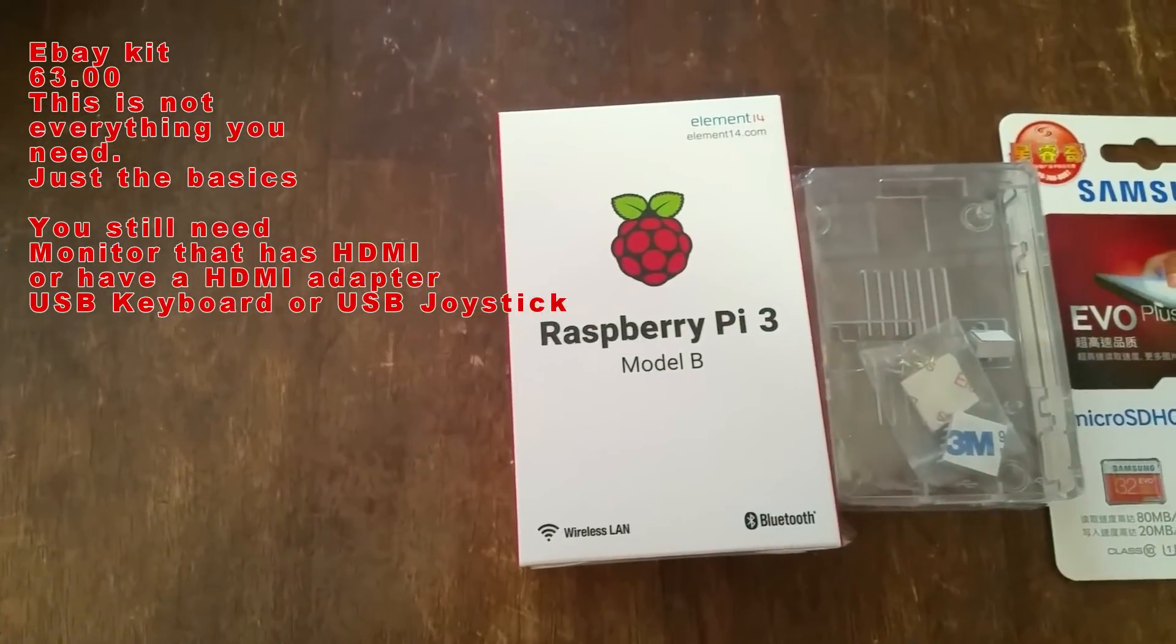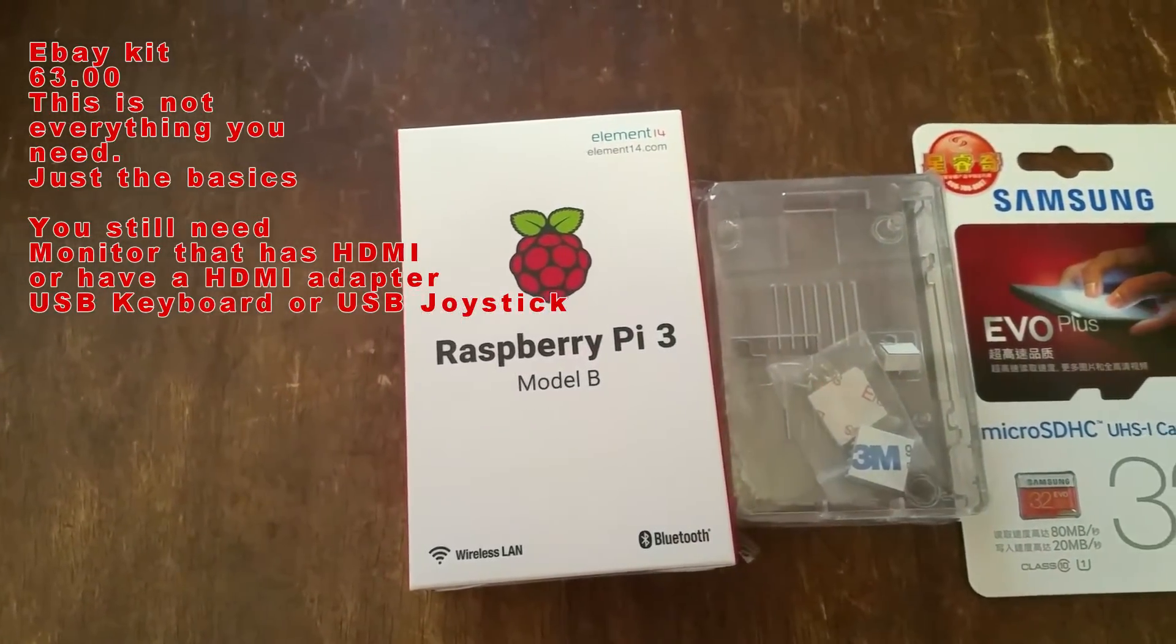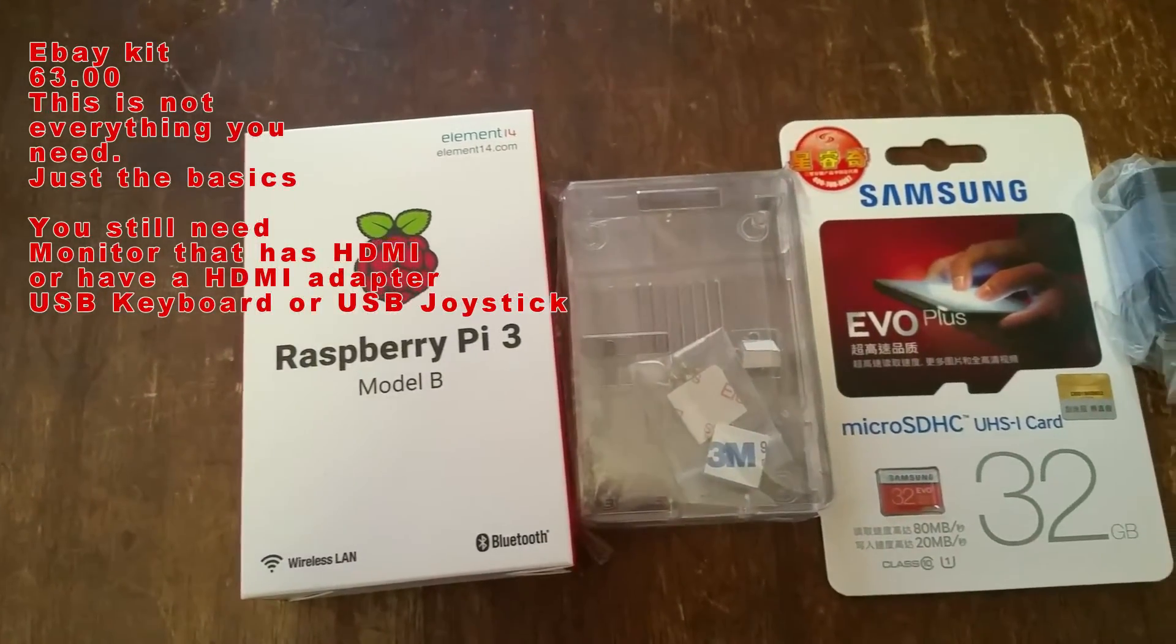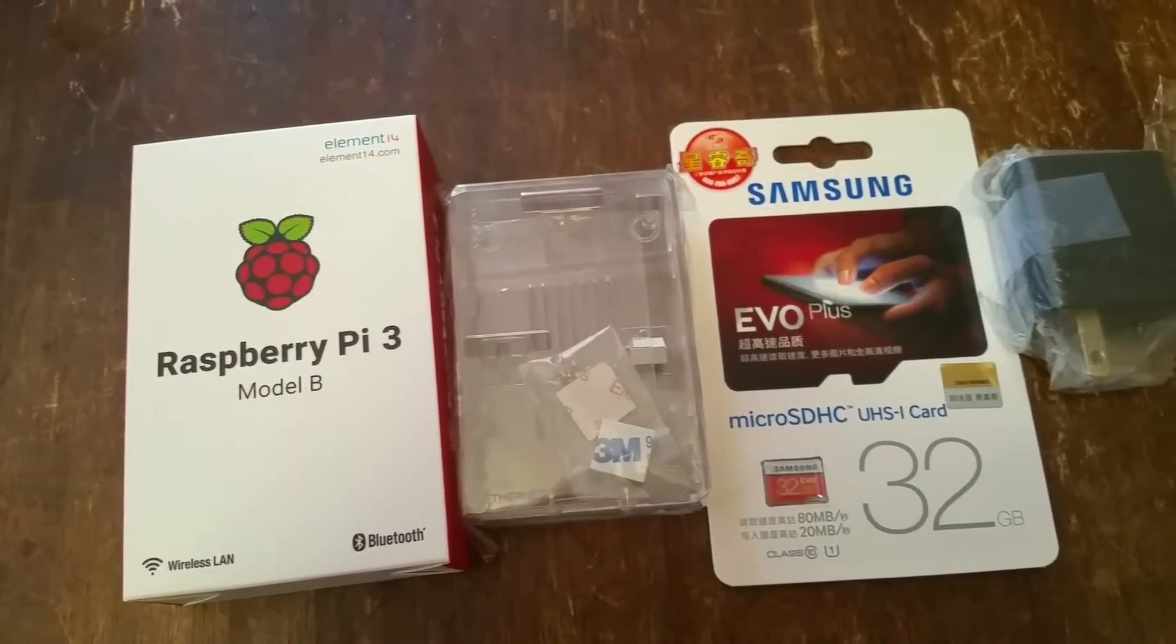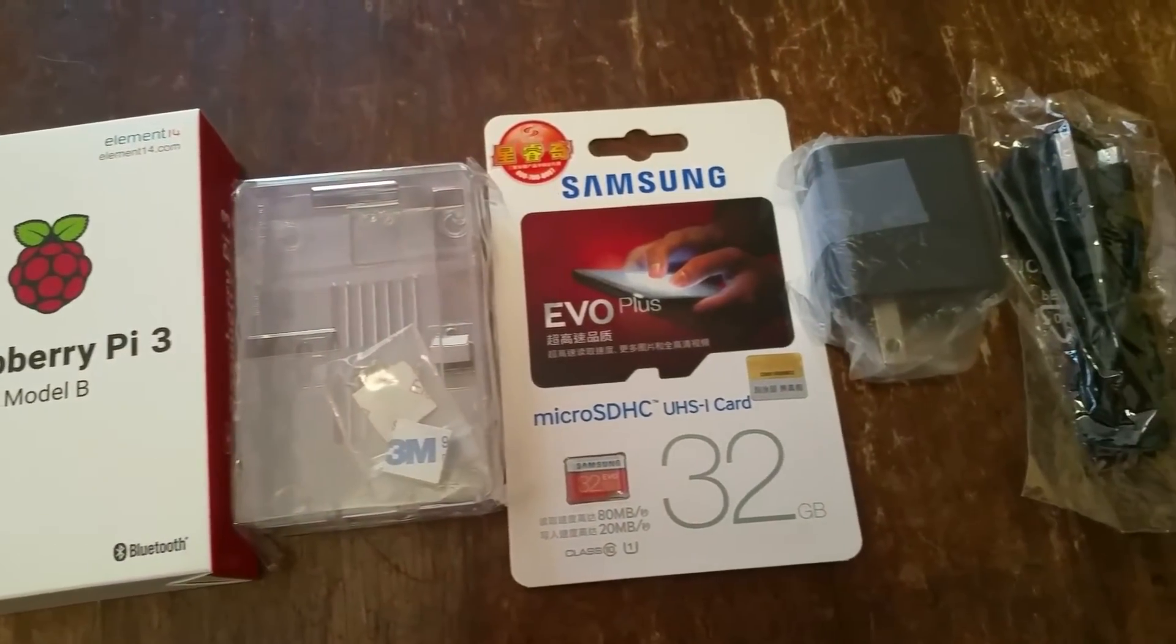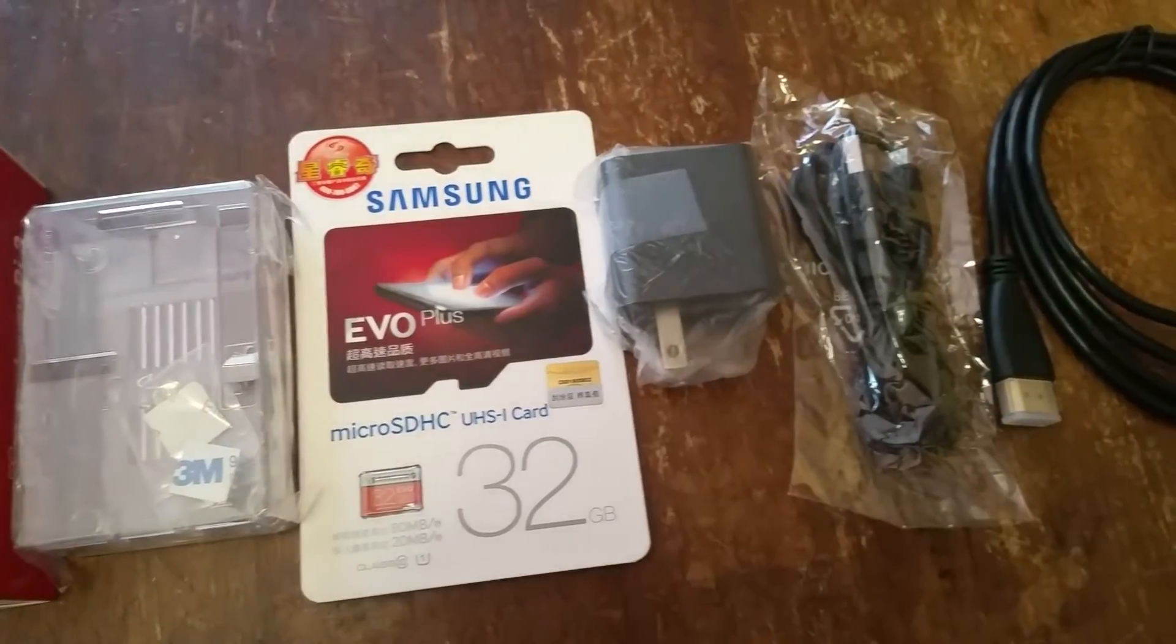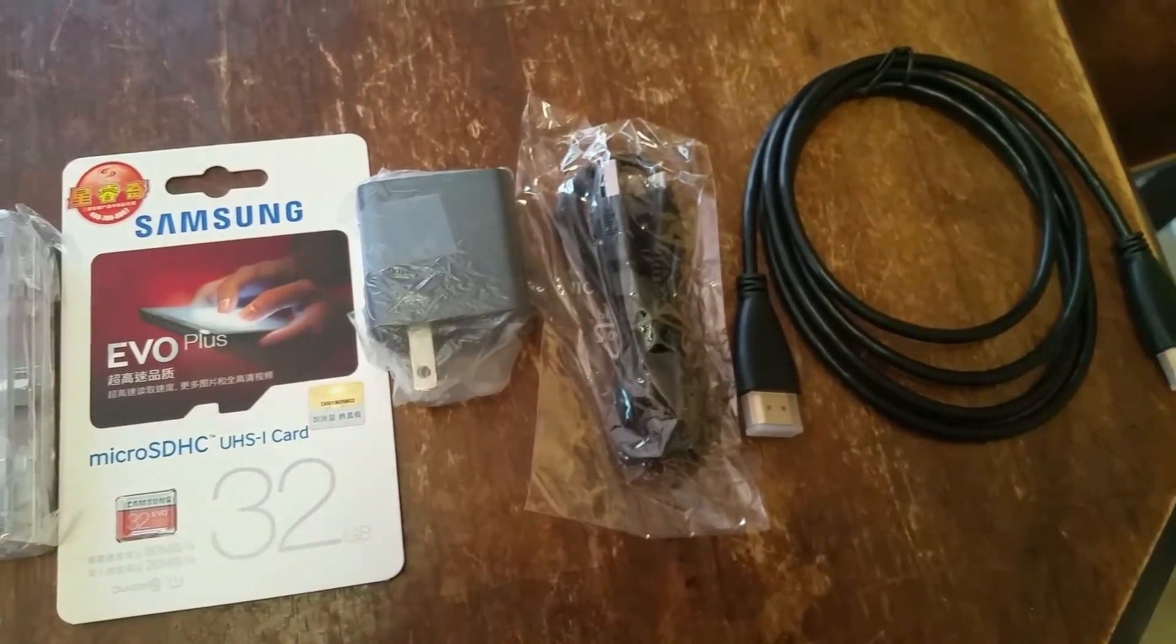Hey guys, back again with another video. This is my Raspberry Pi Retro Pi build. The kit comes with the Raspberry Pi 3, a clear case, a micro SD card, a power supply, and an HDMI cable.